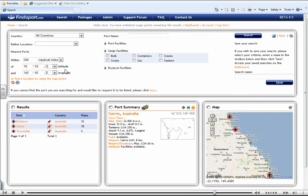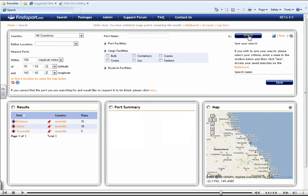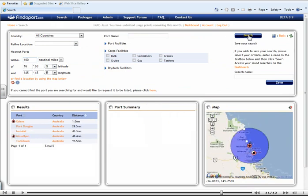You can now search for any given ports within a particular area. So for example, let's change this to 100 nautical miles and select search. You will now be able to see all the ports within 100 nautical miles of this particular port.